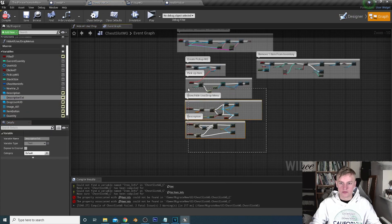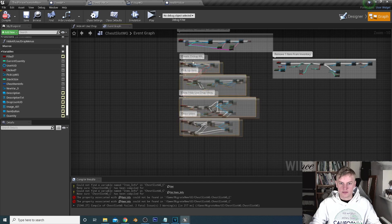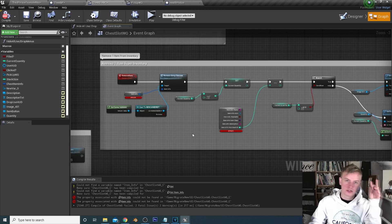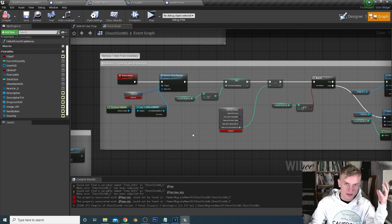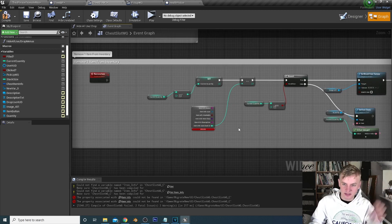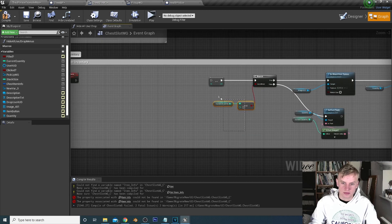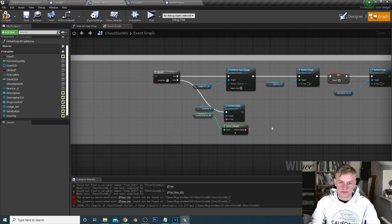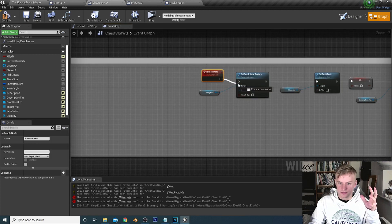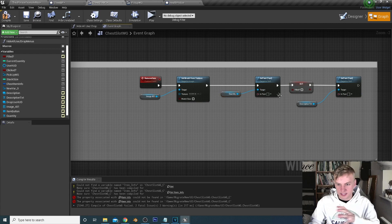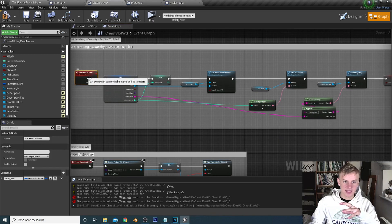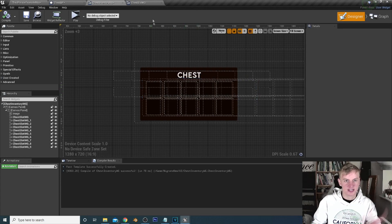Now we just need to do the remove item. When we pick up an item from a slot we want to pick all of them, not just one. Delete the game instance node and the quantity since we want to pick up all the items. All we want to do is set the image to blank, set the quantity to nothing, set it to not filled, and remove the description — basically removing all the information that was set in set item to chest.